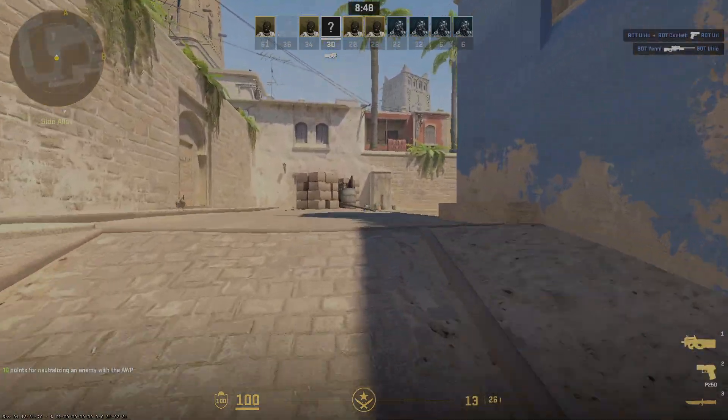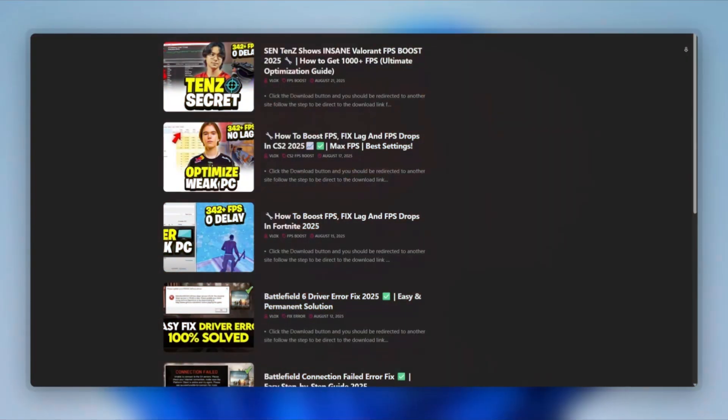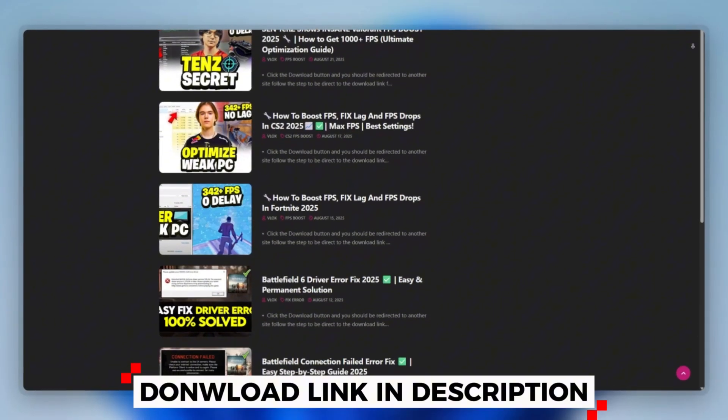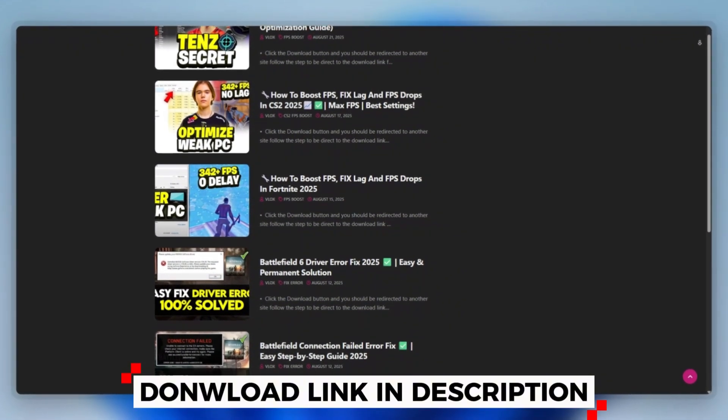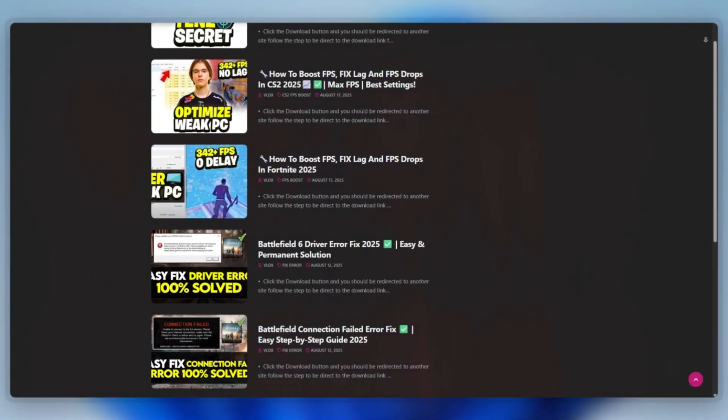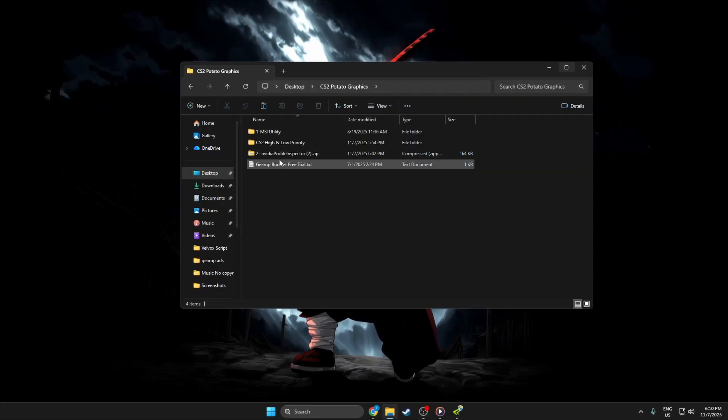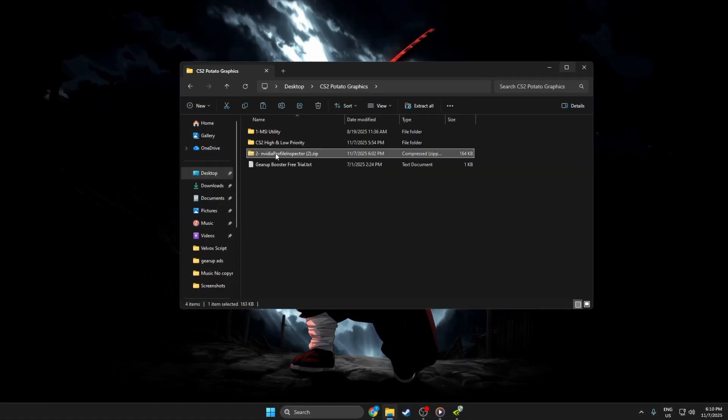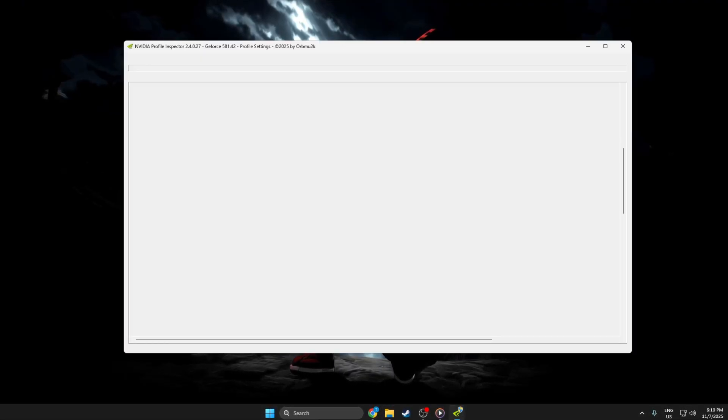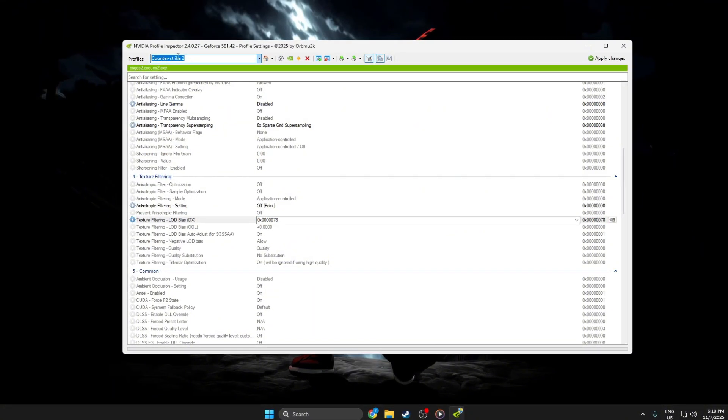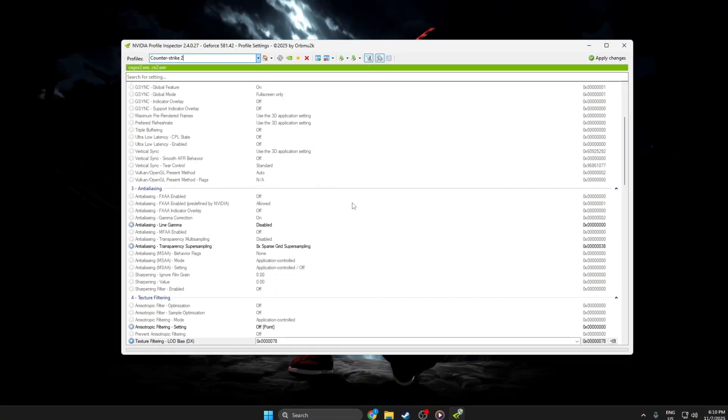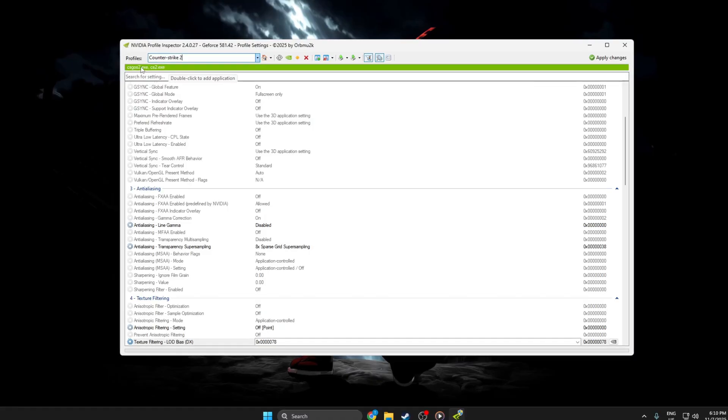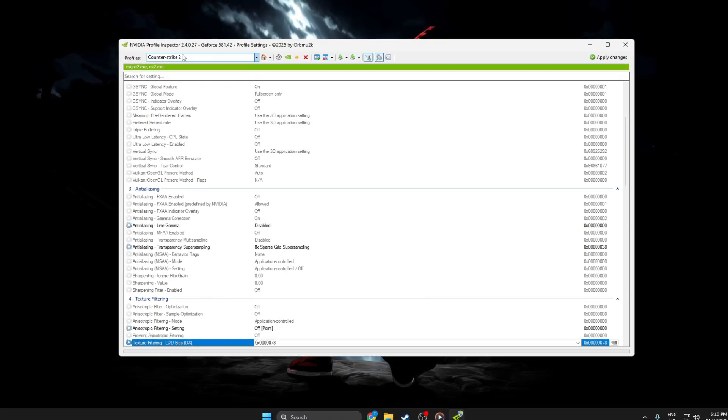Step 3: NVIDIA Profile Inspector to get potato graphics. You can download this tool quickly from the website link provided in the description and start optimizing your PC right away. In CS2, using NVIDIA Profile Inspector, first open the tool and search for Counter-Strike 2 in the profile list at the top. Select the CSGO2.exe or CS2.exe profile.